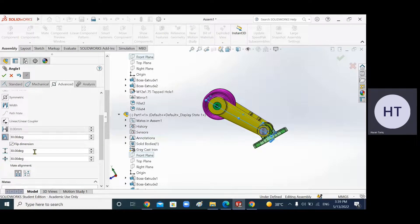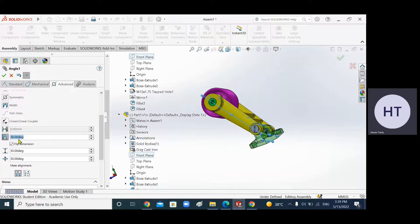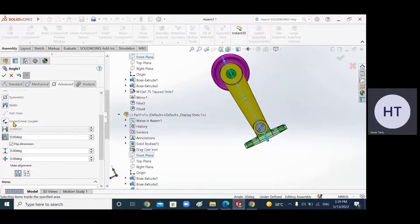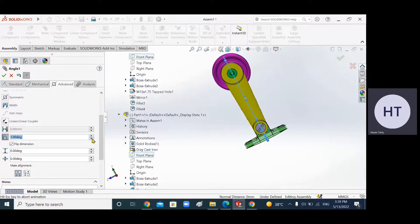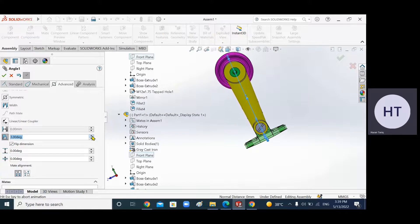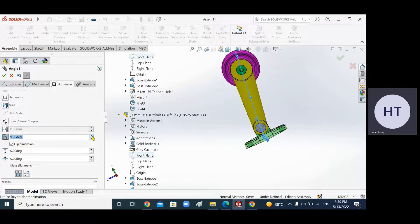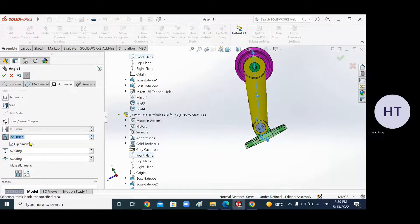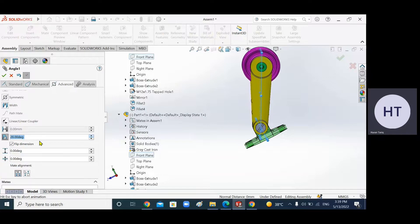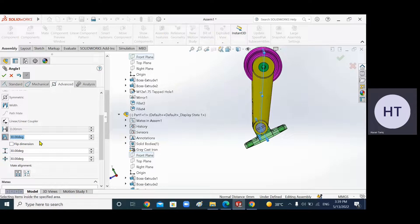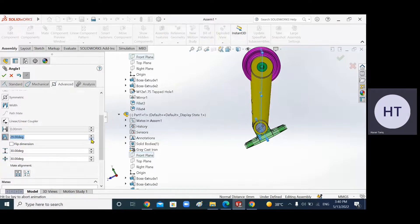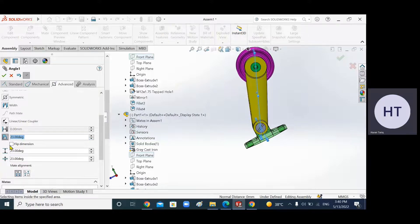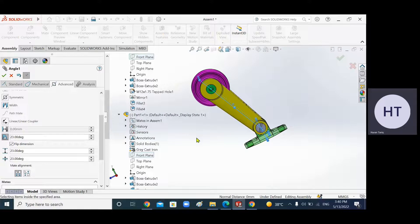Now I can set an angle between them. For example, if the angle is zero degrees, the angle between them becomes zero. If I make it minus 30, let's see what happens. As I increase the distance, you can see the angle is increasing. As I reduce the distance, it comes down. You can also flip the dimension to go the other way.